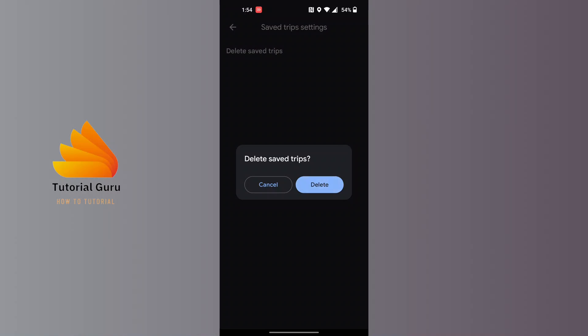That being said, this is how you will be able to delete saved trips on Google Maps. If you have any confusions or questions regarding this topic, feel free to comment in the comment section below.